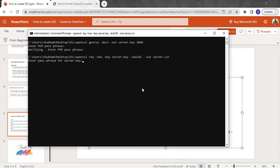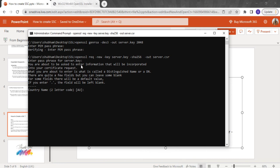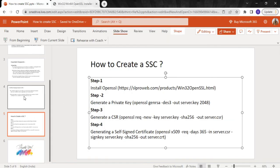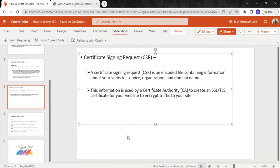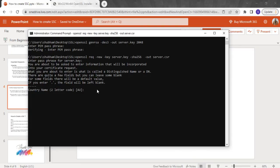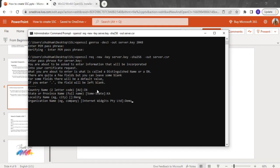It will ask for a password — type the same password you gave in step 2 when creating the private key. When you enter the password, it will ask for a few details. As mentioned in the CSR slides, you need to provide details like website, service, organization, and domain name. It's asking for country name — I'm in India. Then state or province name, then city name.